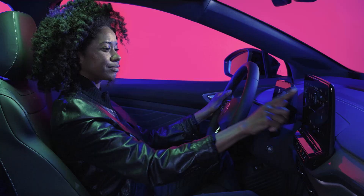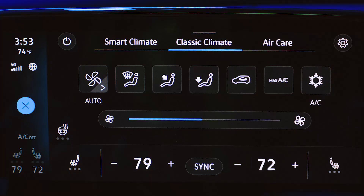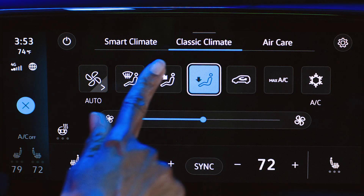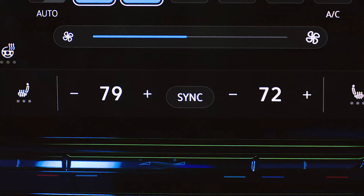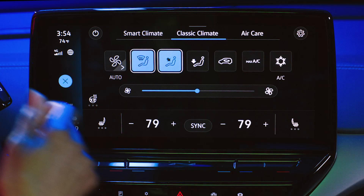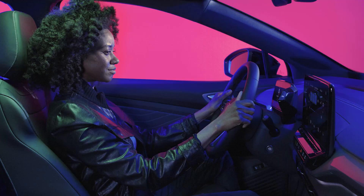Manually select any combination of panel vents, footwell vents or defrost vents. The sync button returns all settings to the driver's side settings.